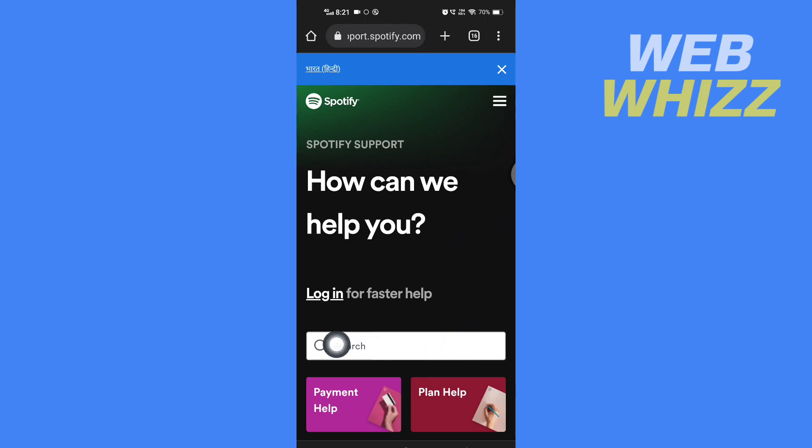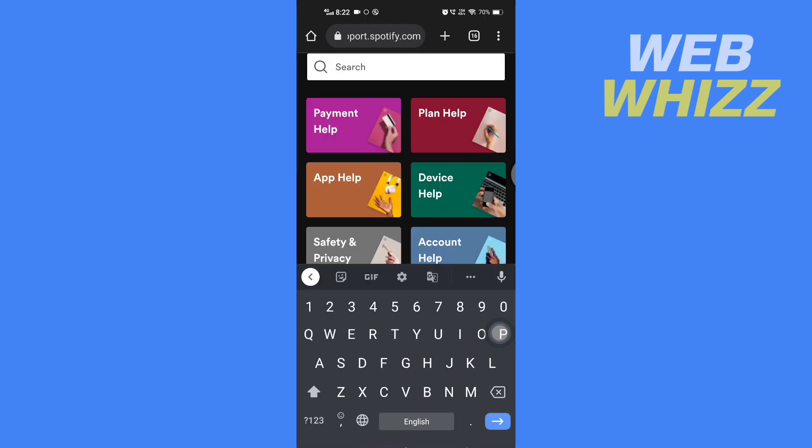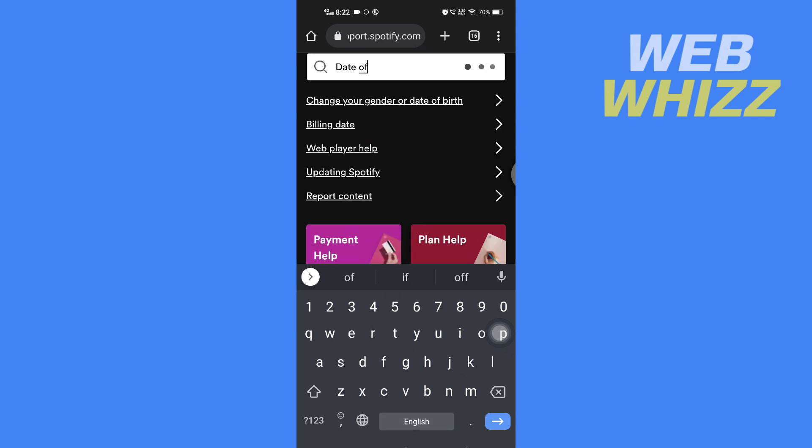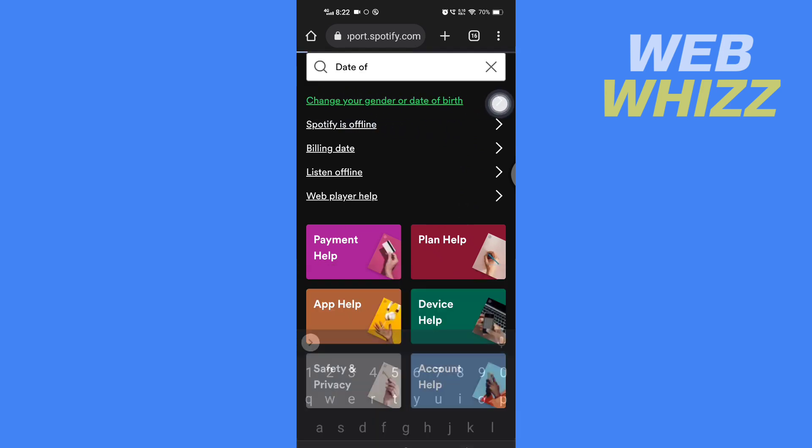Now here in Spotify support, search for date of birth and here you will see change your date or change your gender or date of birth. So you have to tap on it.